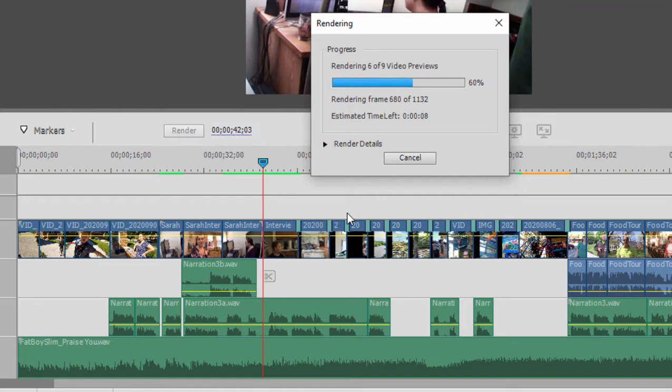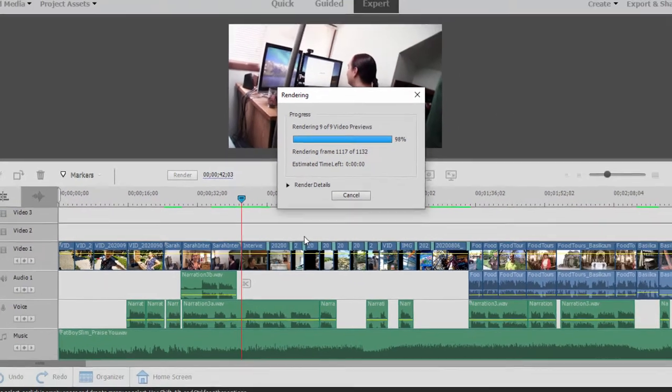It does create some hard renders so that your timeline will play more efficiently, and the program will not have to create renders on the fly.